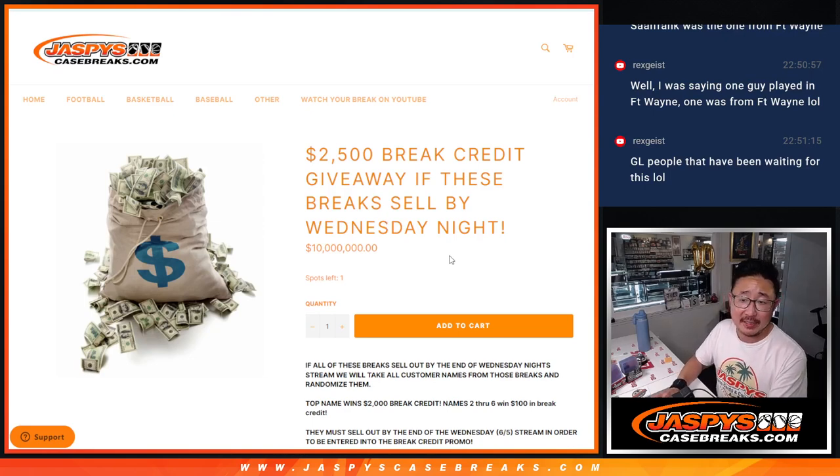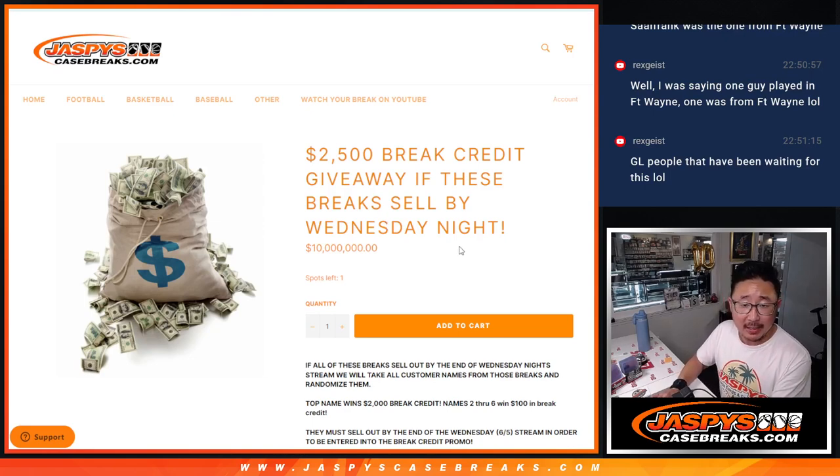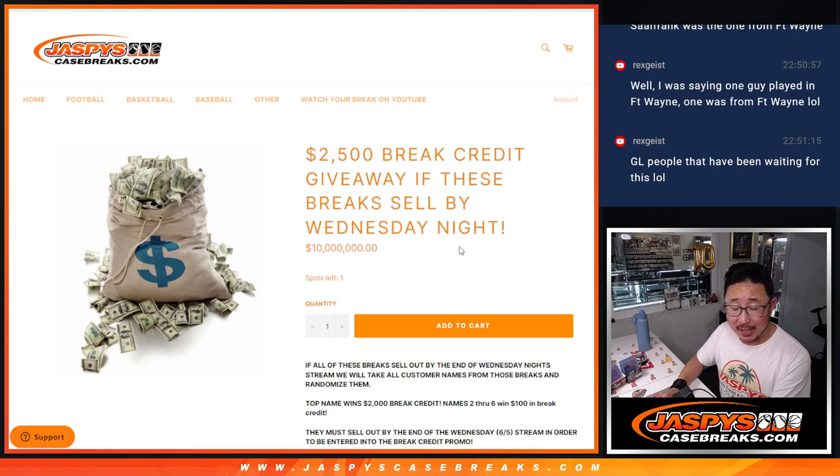Hi everyone, Joe for Jaspi's CaseBreaks.com, coming at you with our brake credit randomizer.